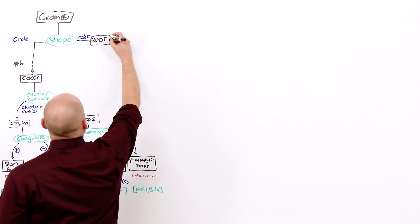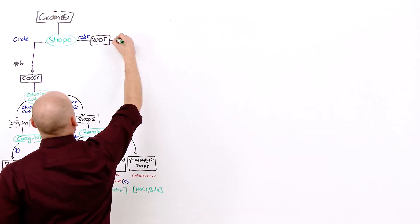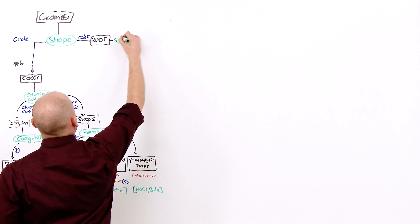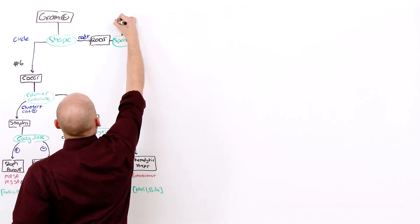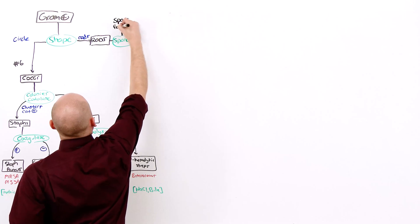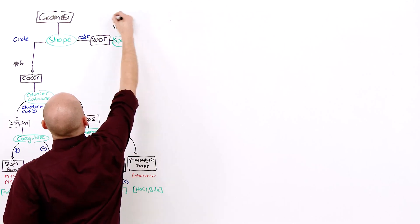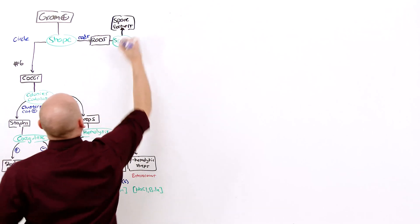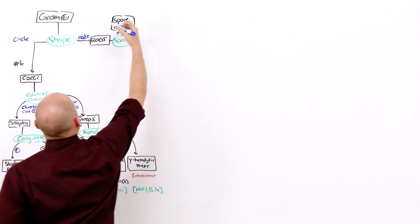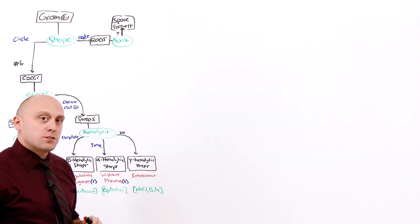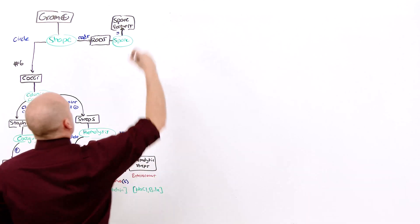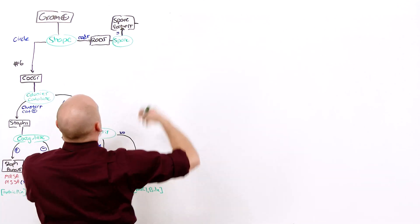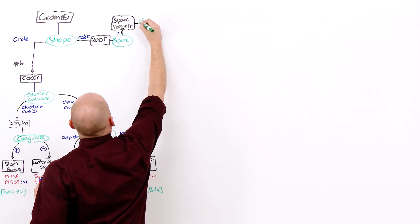The first thing you want to ask when you have gram positive rods is: are they spore formers? If yes, they are the gram positive rod spore formers. Only gram positive rods form spores. The question for the spore formers is: are they aerobic or anaerobic?